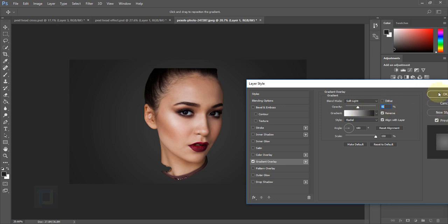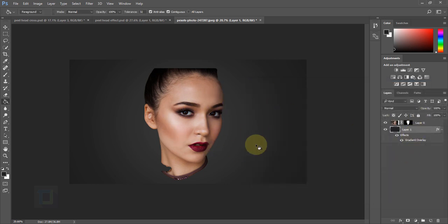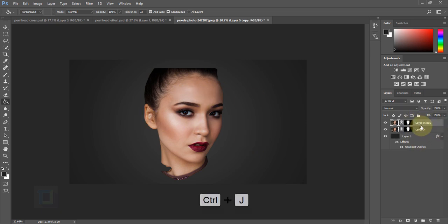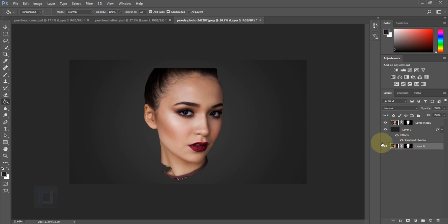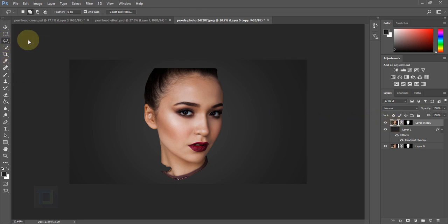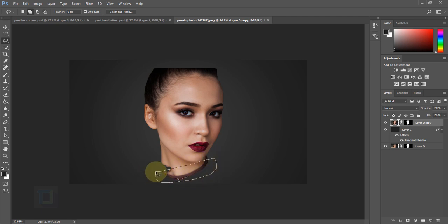41% opacity looks good — hit OK. Now let's create strips. First, make a copy of the face layer: activate Layer 0, press Ctrl+J. Put the copy in the background as a backup. Activate Layer 0, select the Lasso tool, and make strip-shaped selections — don't worry if it's not perfectly accurate, that will actually make it look better. Start with the bottom portion.